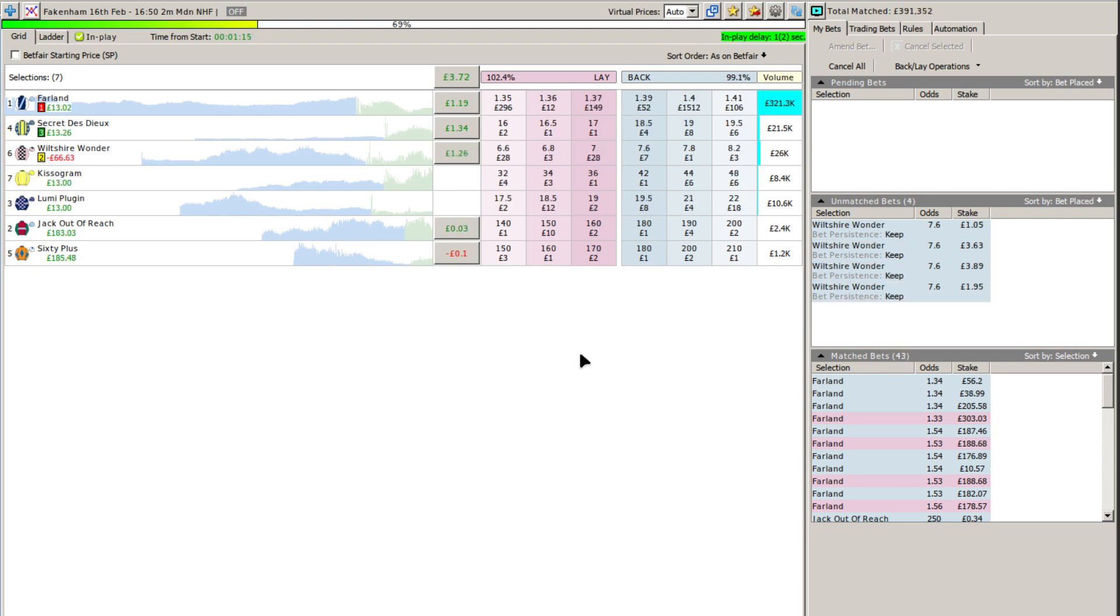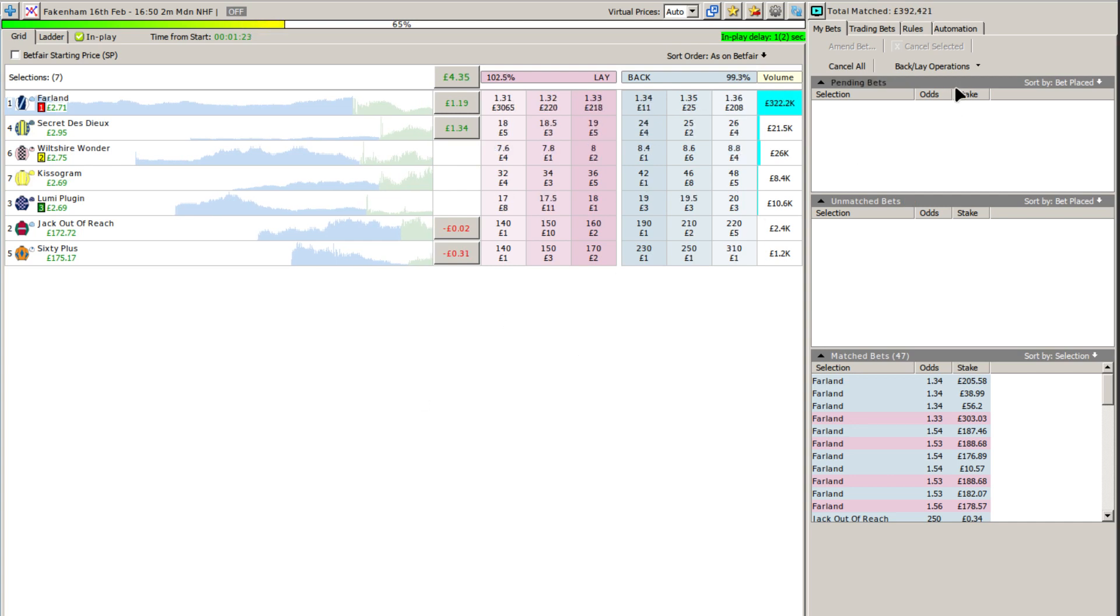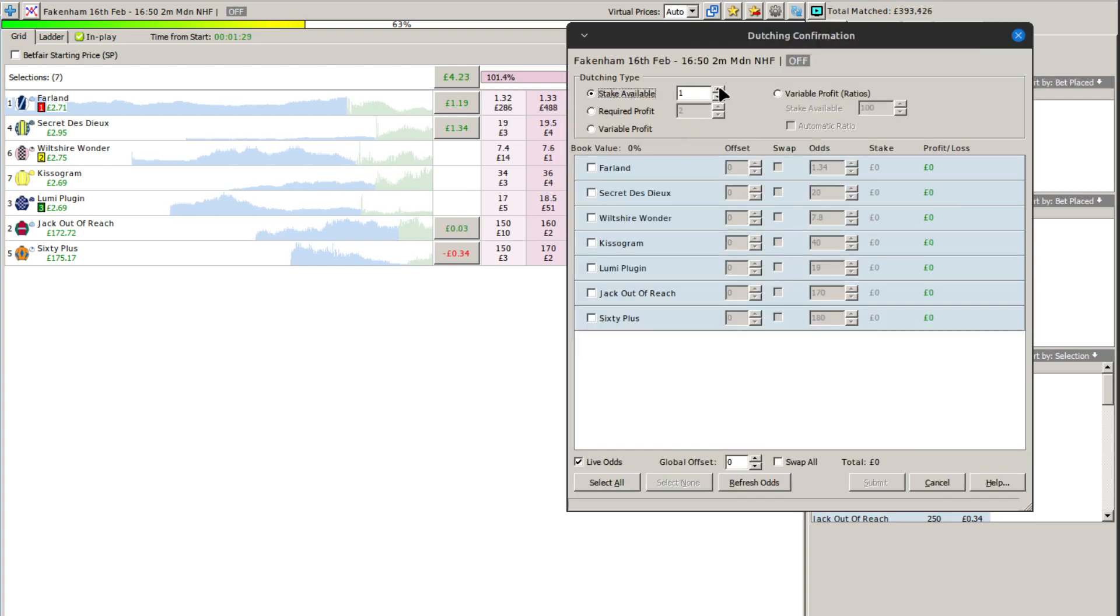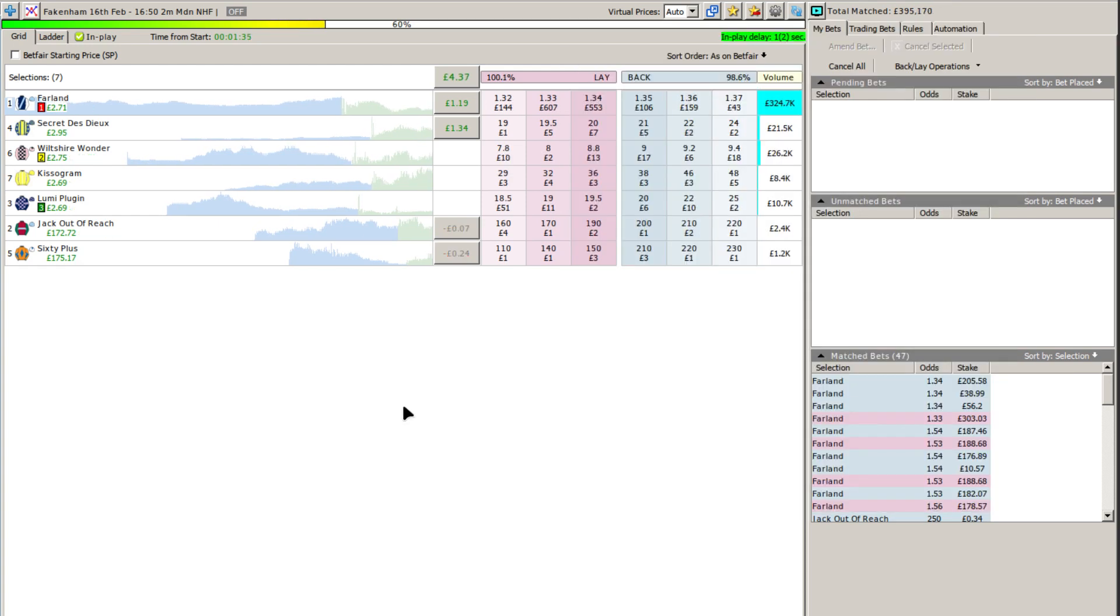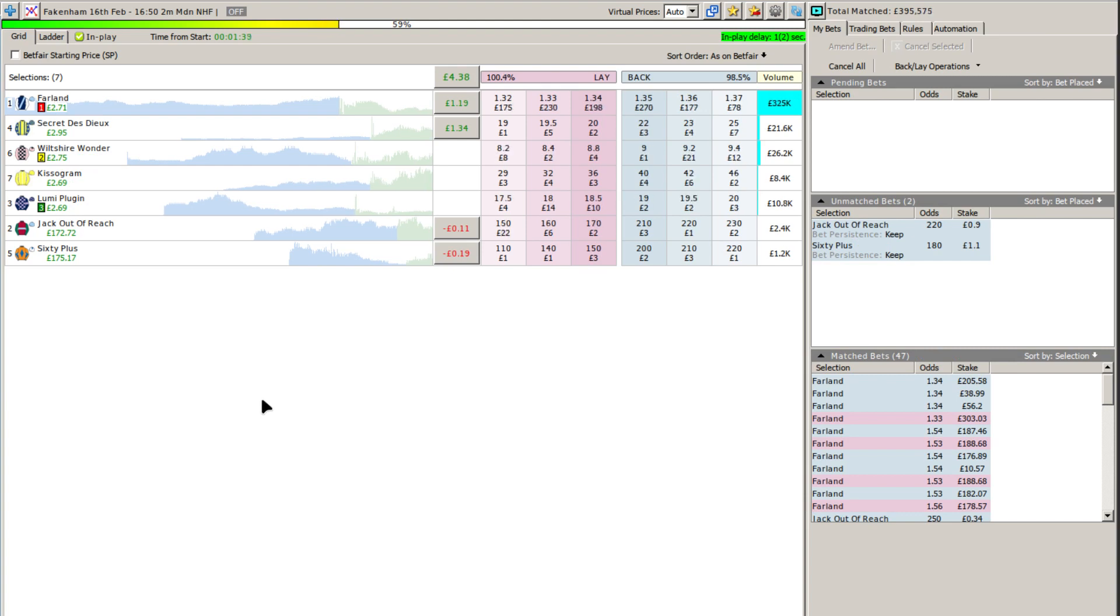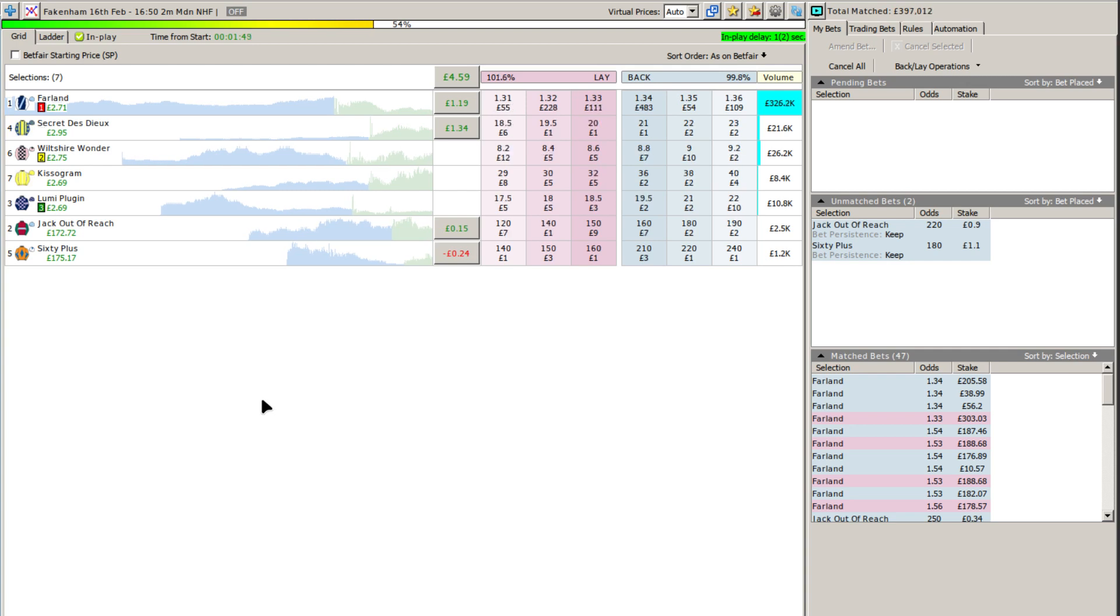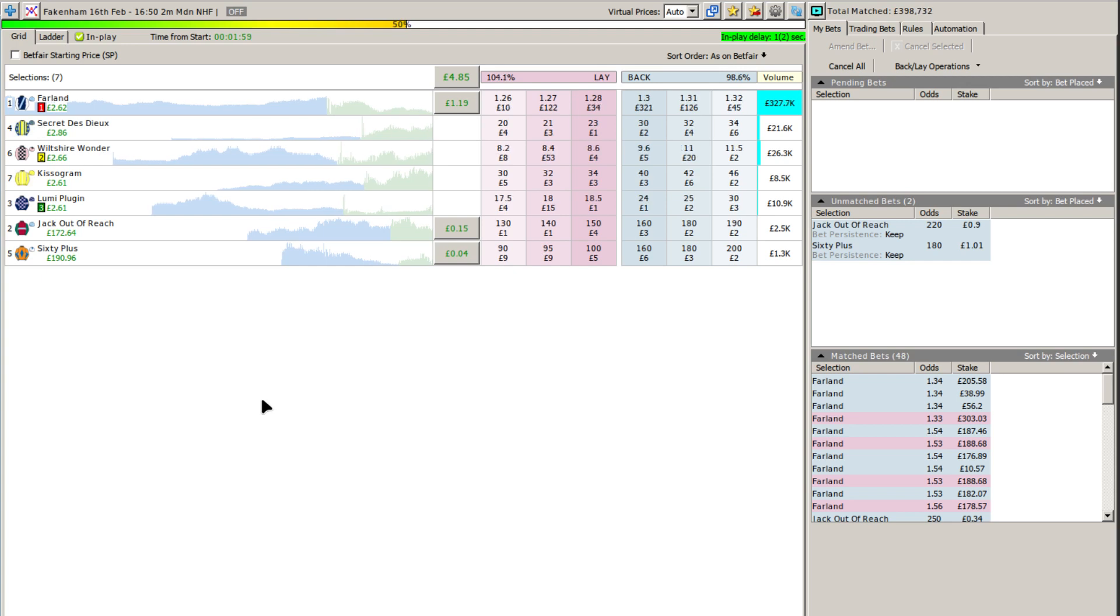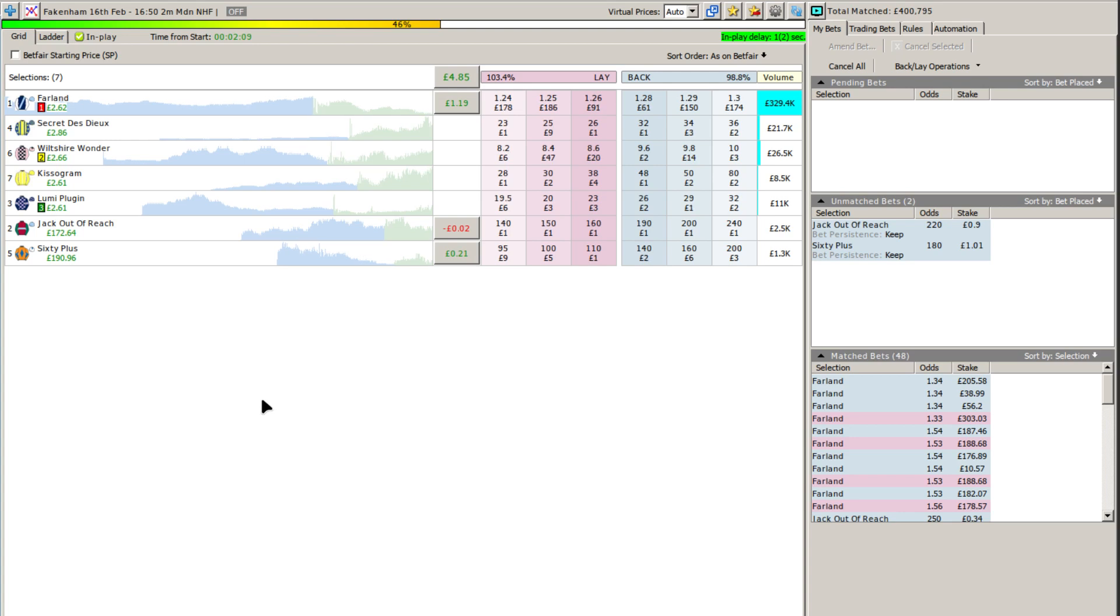Lumi Plugin has the lead then from Wiltshire Wonder in second place. Then comes Farland, who continues against the rail. Out a little bit wider is Jack Out of Reach. Then behind these four, we have the keen-going Secret de Dieu. Up against the rail is 60 Plus. Out a little bit wider is Kissagram. They take another left-handed sharp turn towards the side of the track, beginning the long run towards home once again. Leading is Lumi Plugin with the other six runners close up in attendance.